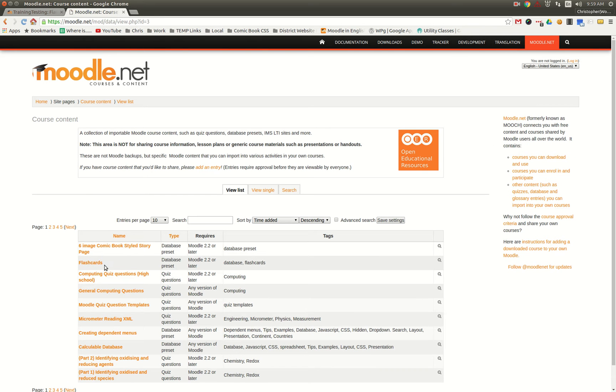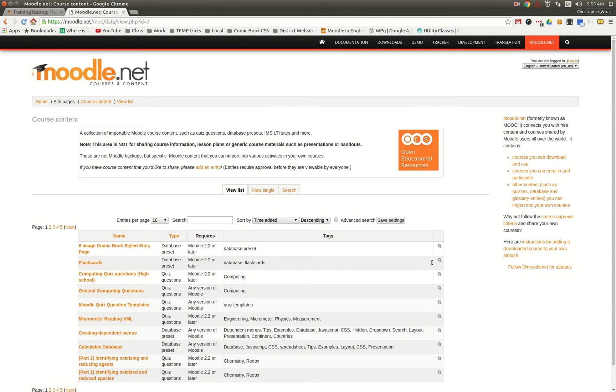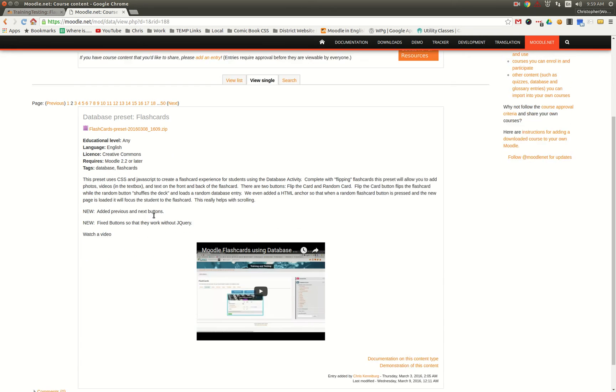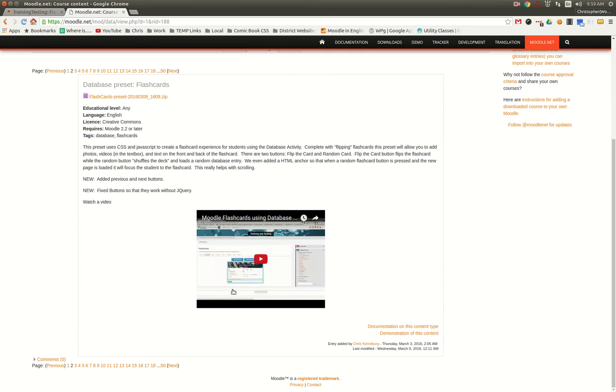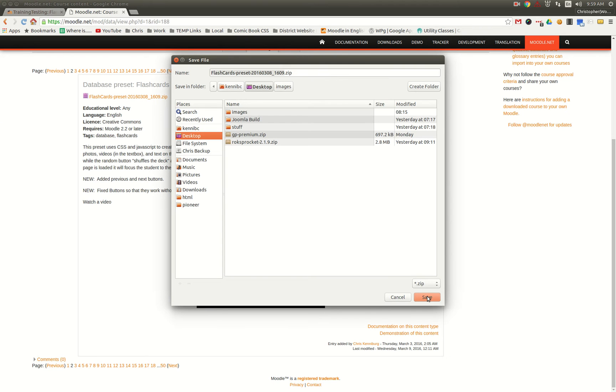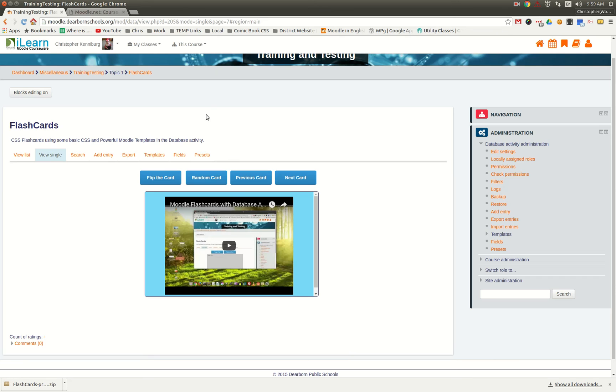You can find flashcards as well as a comic book styled story page that we designed—that's a whole other video—but let's check out the flashcards database preset. You can see I have a video here. Download the latest version right here, and we'll just save that to the desktop and head over to your Moodle site.